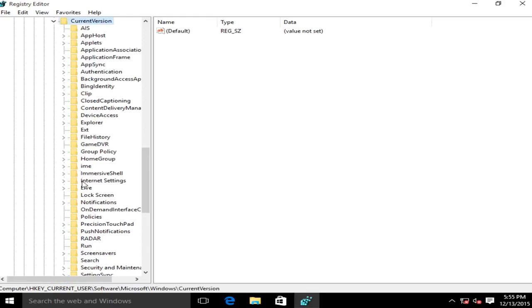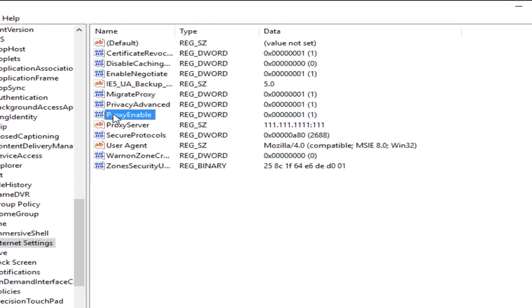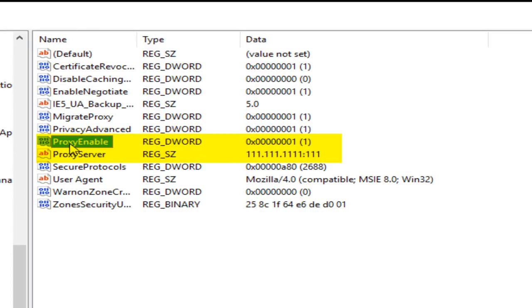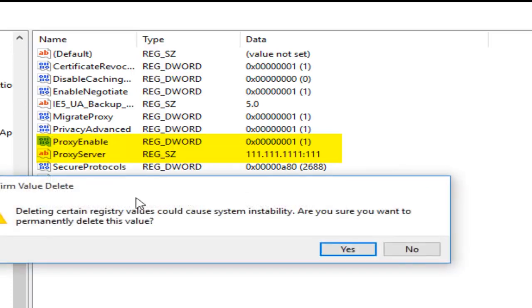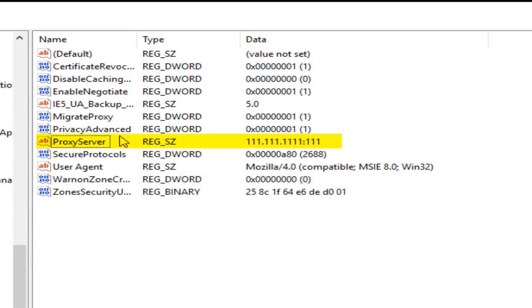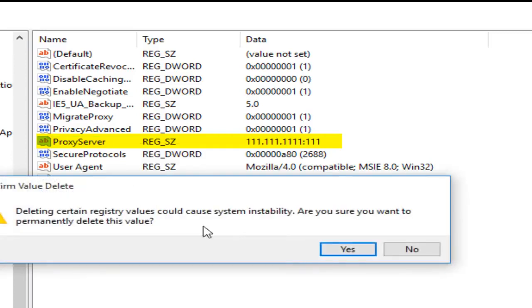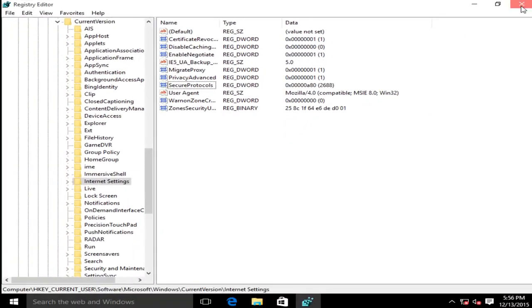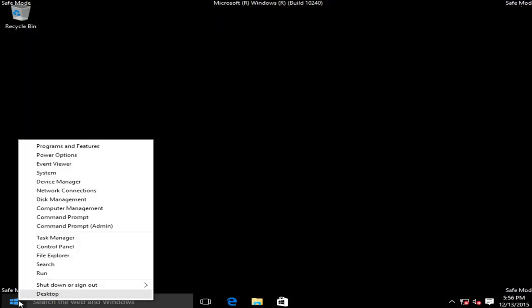Now we want to left click on internet settings. Now we want to delete ProxyEnable and ProxyServer. So under ProxyEnable you can either click the delete key on your keyboard or right click on it and left click on delete. We want to confirm that we want to delete that. Then this one named ProxyServer, right click on that, left click on delete. You sure you want to delete it? Yes. Now we can close out of this and we can restart our computer.